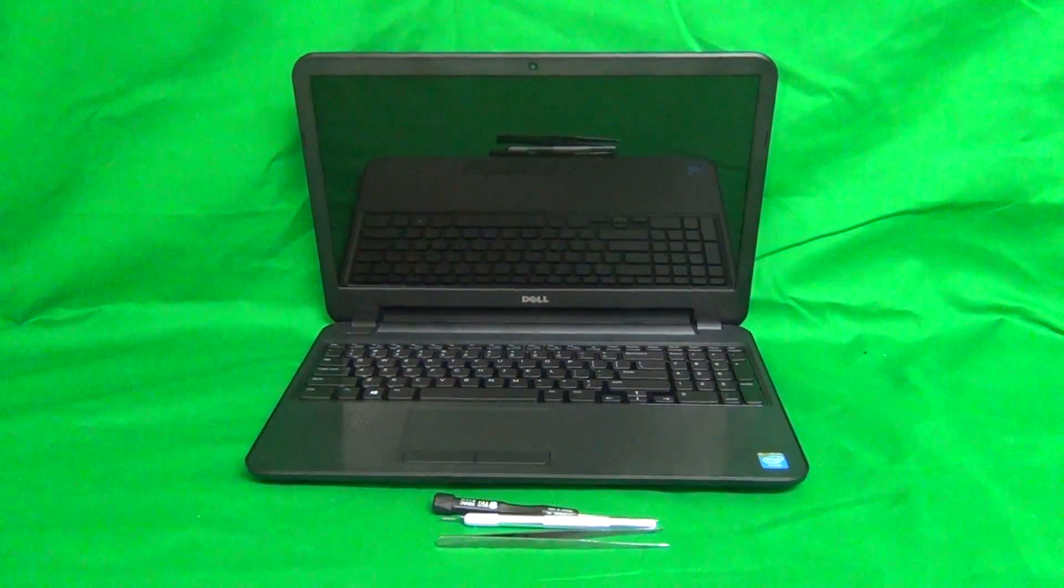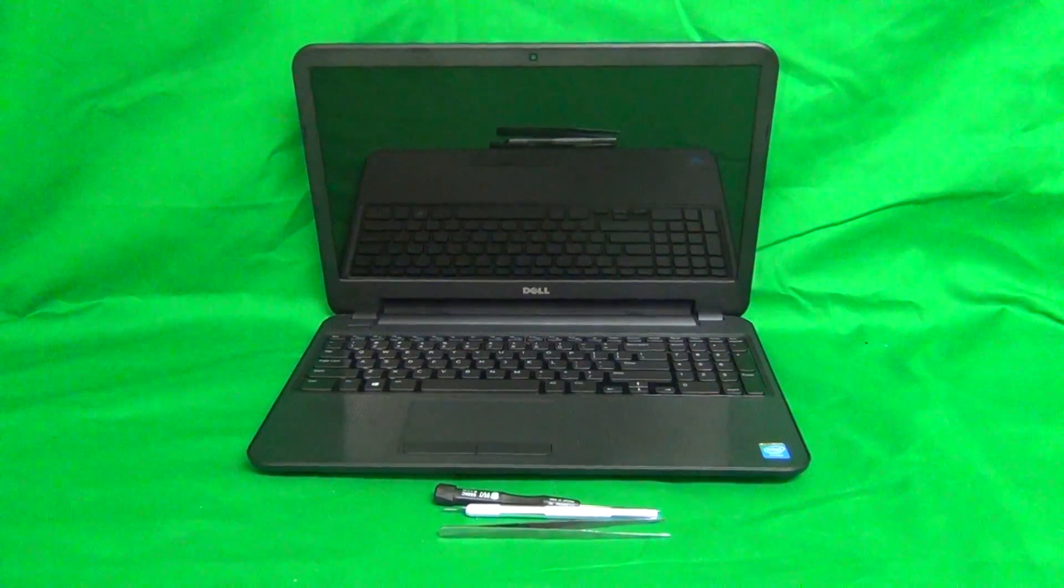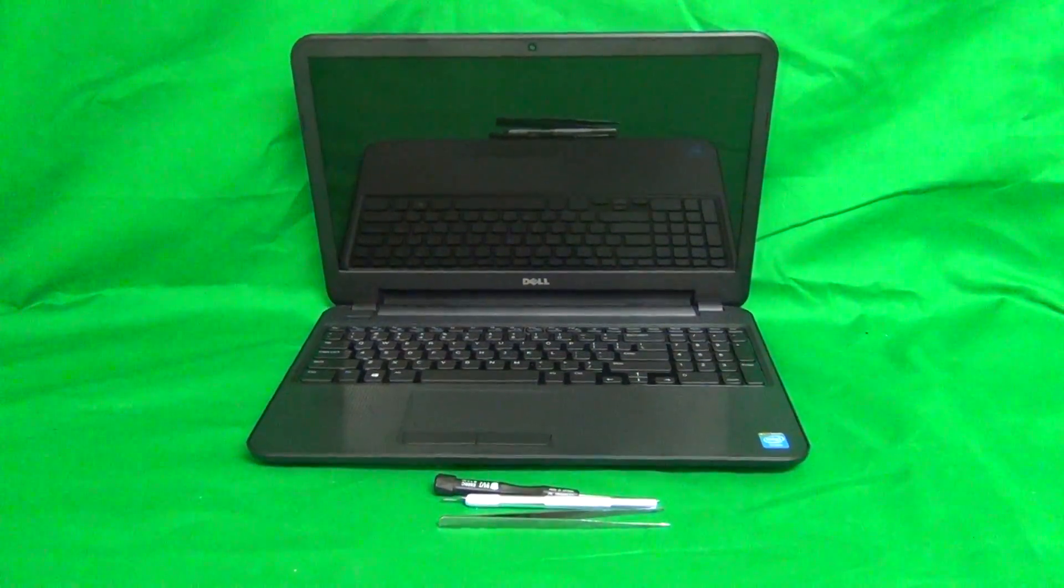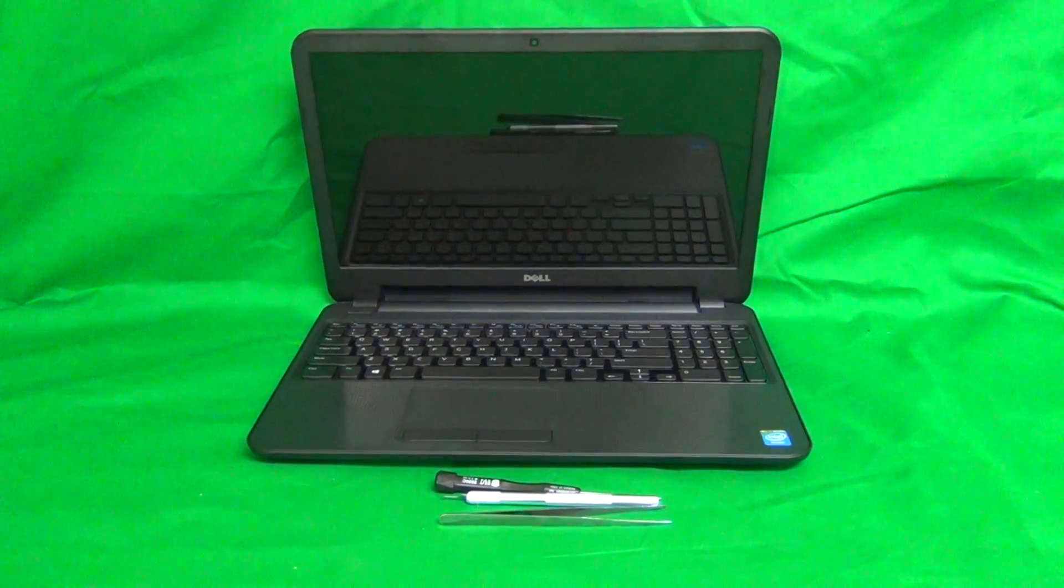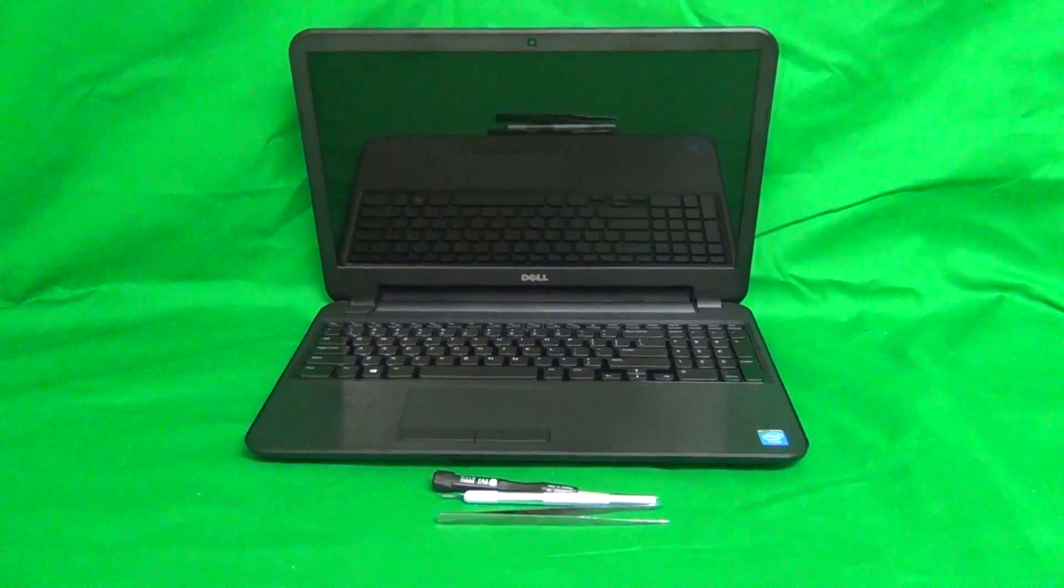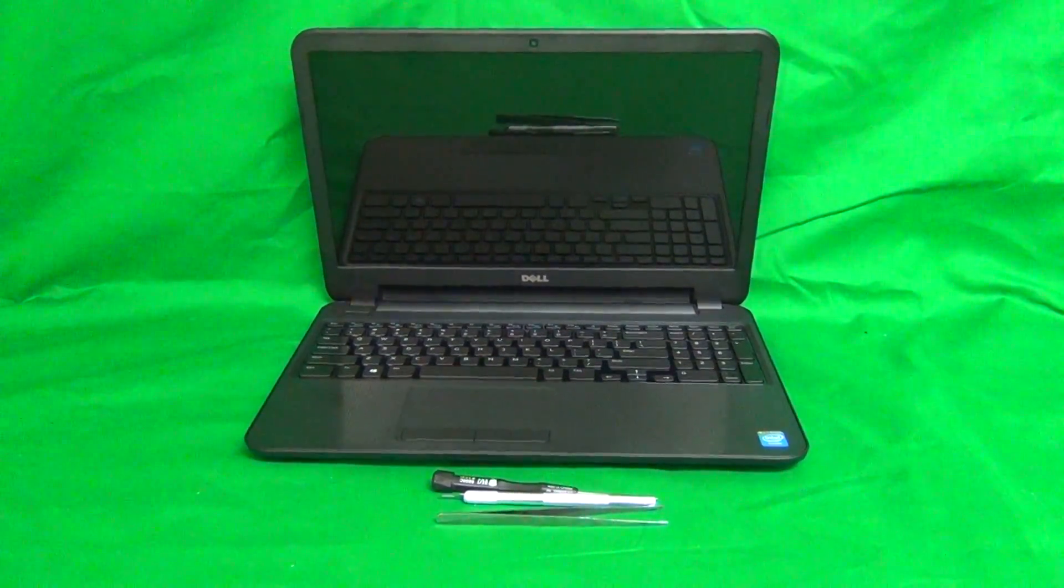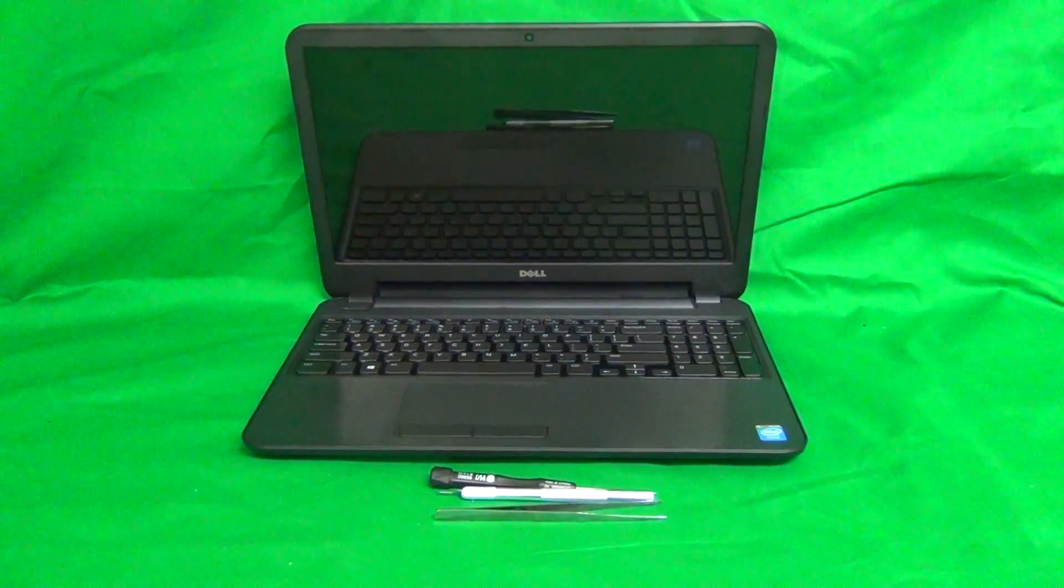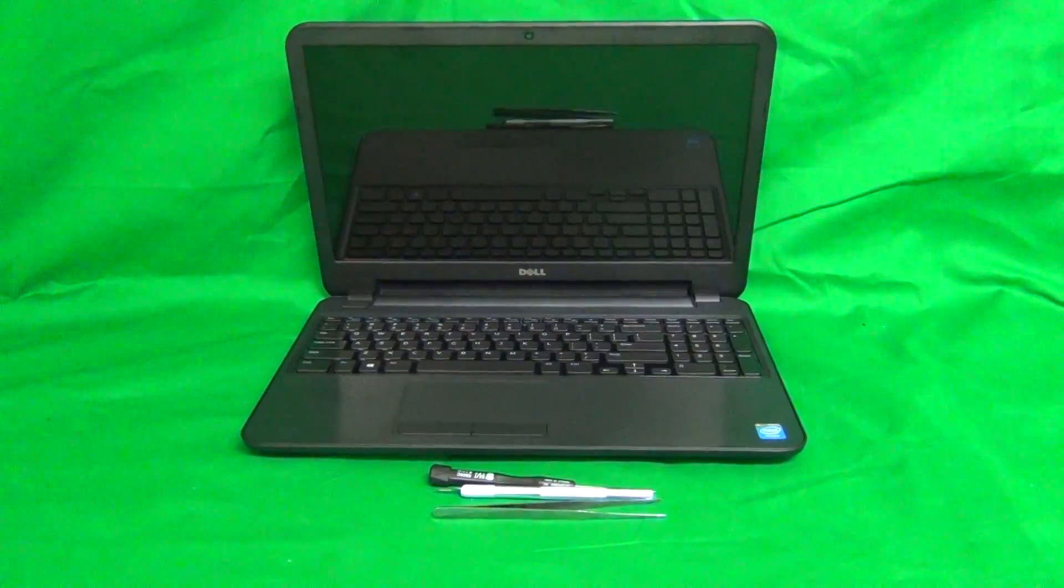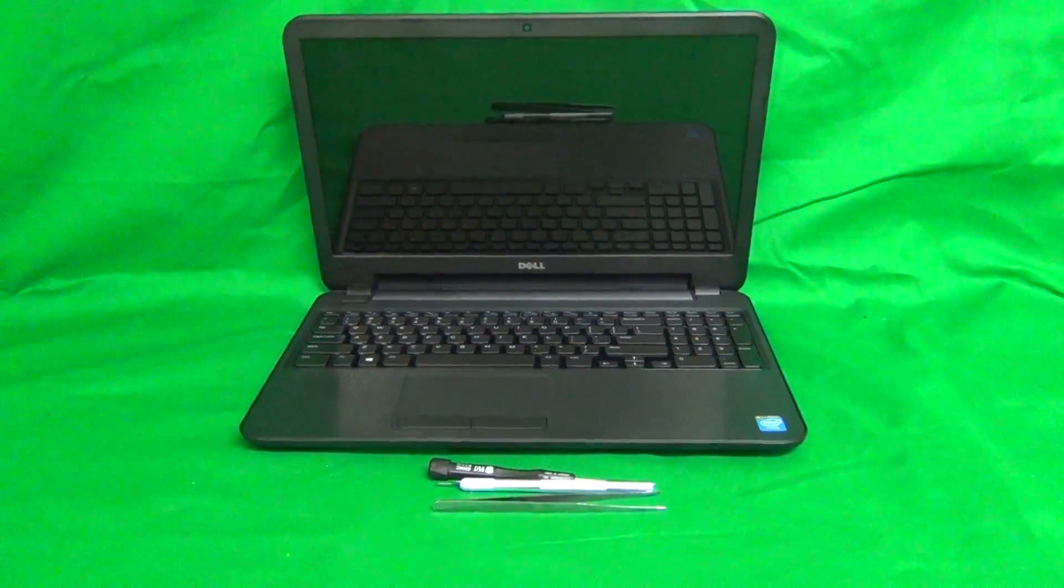Today we have a Dell Inspiron 15-3531 with a cracked screen, and I'm going to show you how to replace a cracked screen on this laptop computer. This is for the non-touchscreen version of this laptop. The touchscreen version has a different procedure.